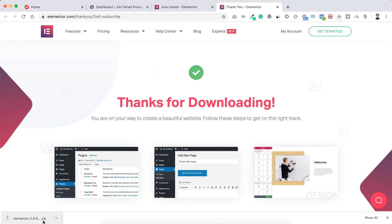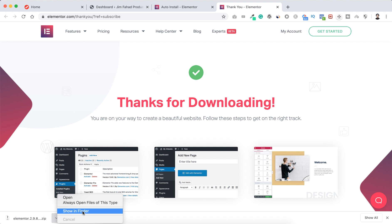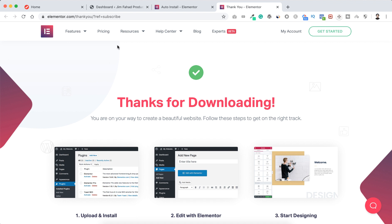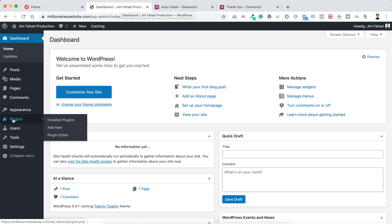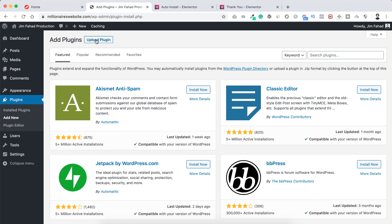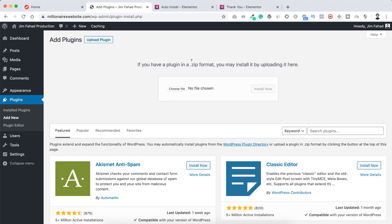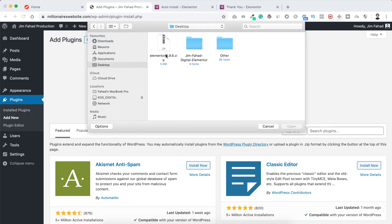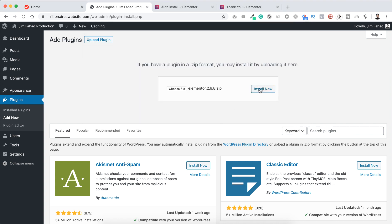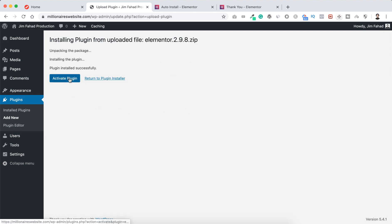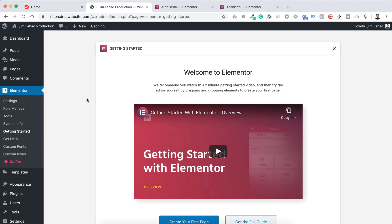The Elementor page builder plugin starts downloading. You'll find it in your downloads folder or wherever you save downloaded files. Now go back to your WordPress dashboard, and from the left bar go to Plugins > Add New. At the top, click 'Upload Plugin'. Since we downloaded the zip format, click 'Choose File', select the zip file, click 'Open', then click 'Install Now', and then 'Activate Plugin'.